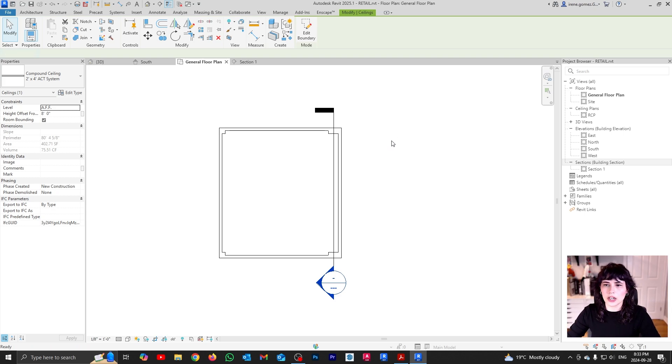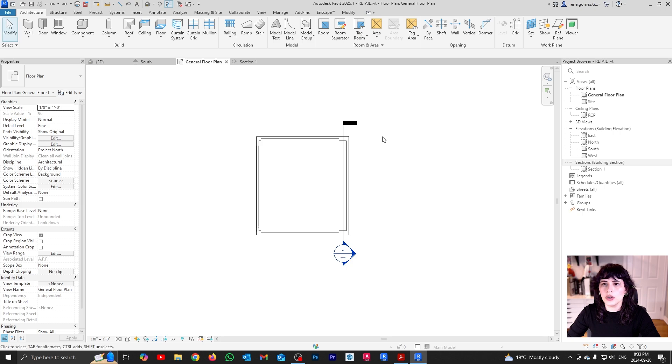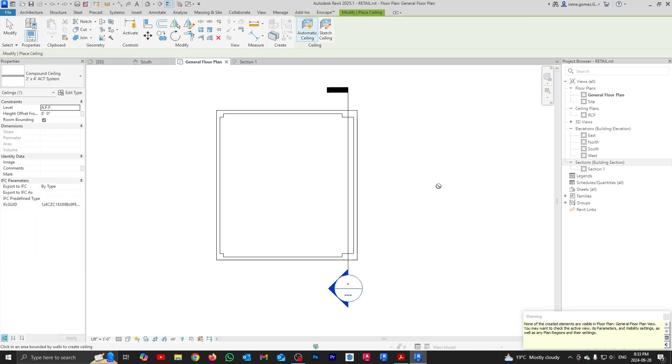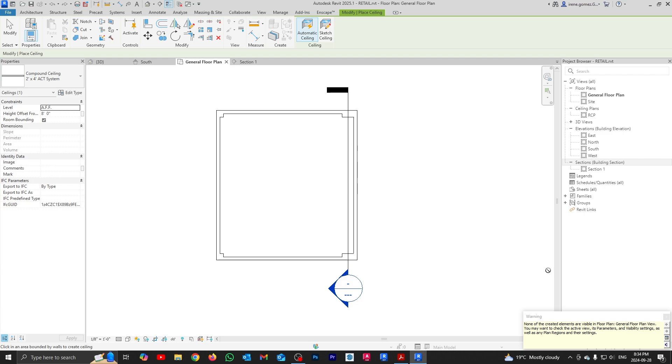And in fact, I'm going to go back here. I'm going to undo, undo, undo, because what I want to show you here is what would have happened if I would have just gone ceiling, click here. This is what I want to show. Basically, you are getting a warning sign that says none of the created elements are visible in the floor plan. Basically, it's telling you, hey, you created a ceiling, but you're in a floor plan. You should be in a ceiling plan. And this goes back to the way that your levels cut.